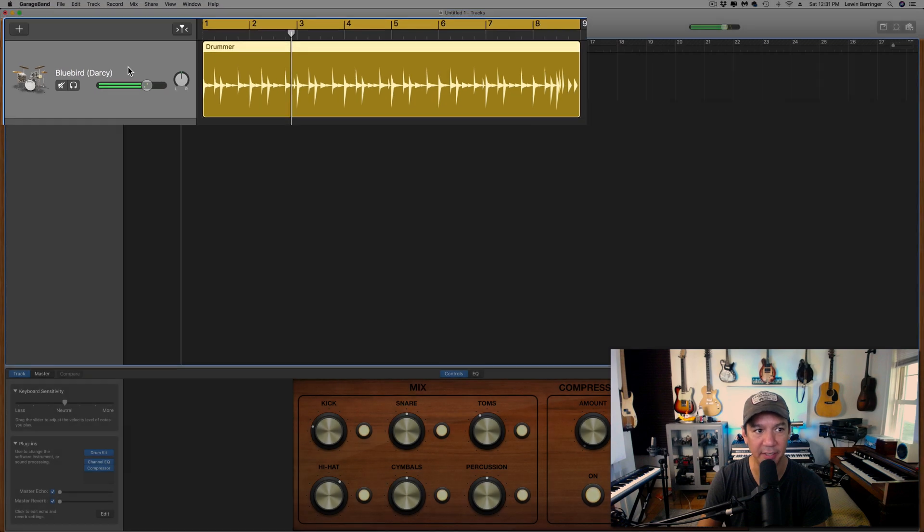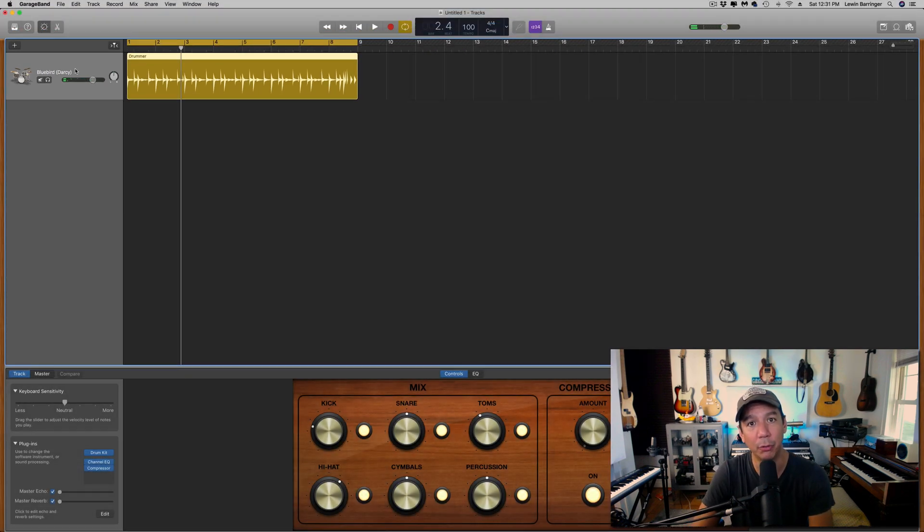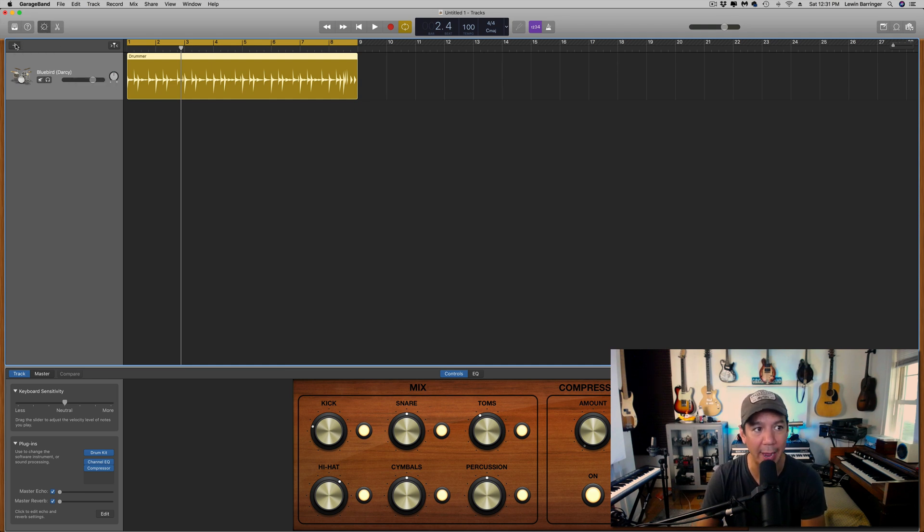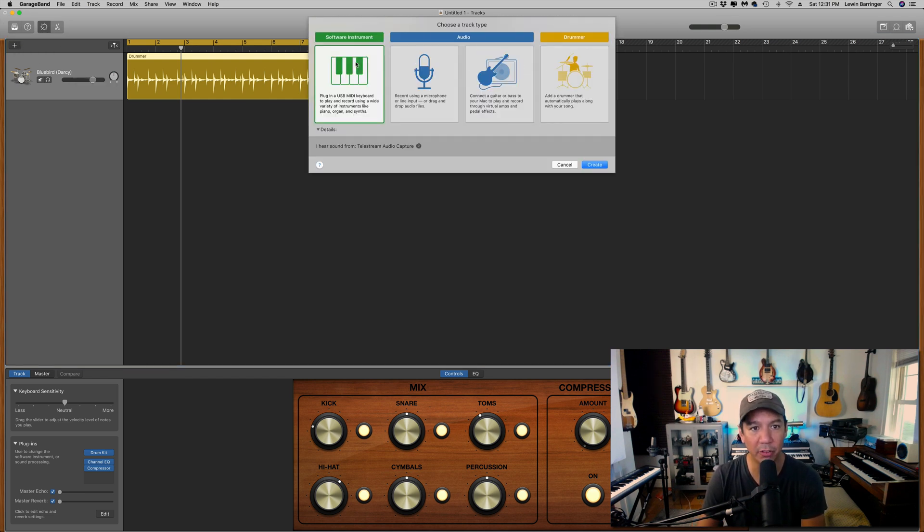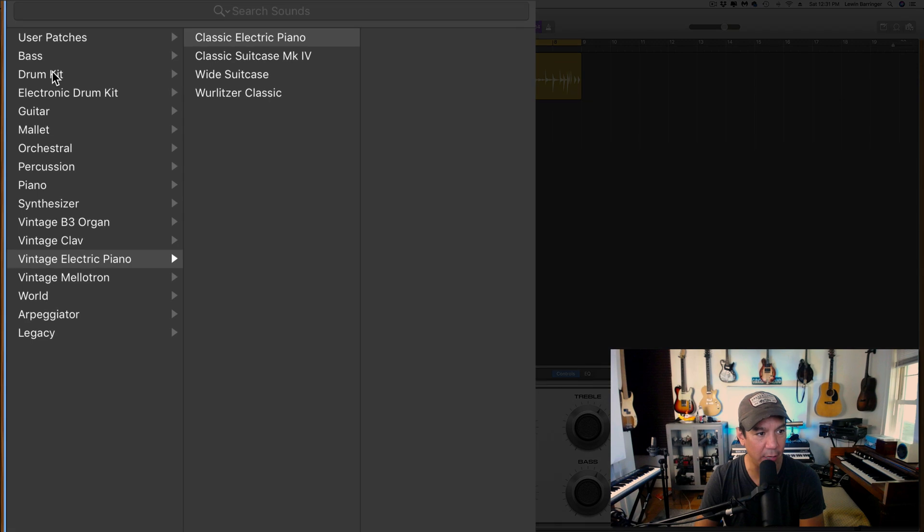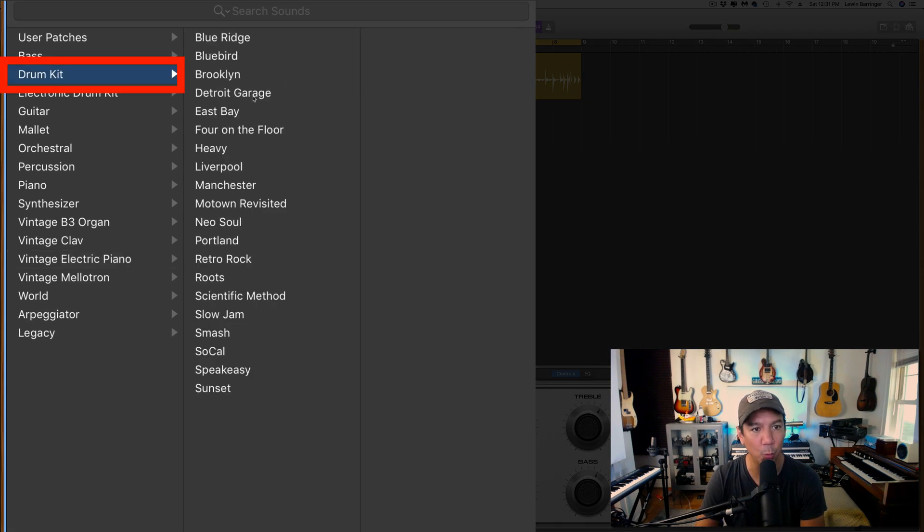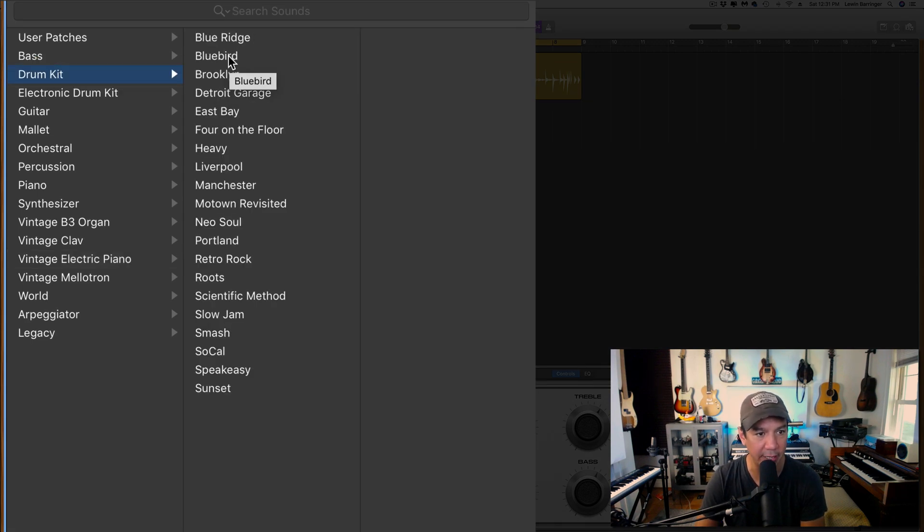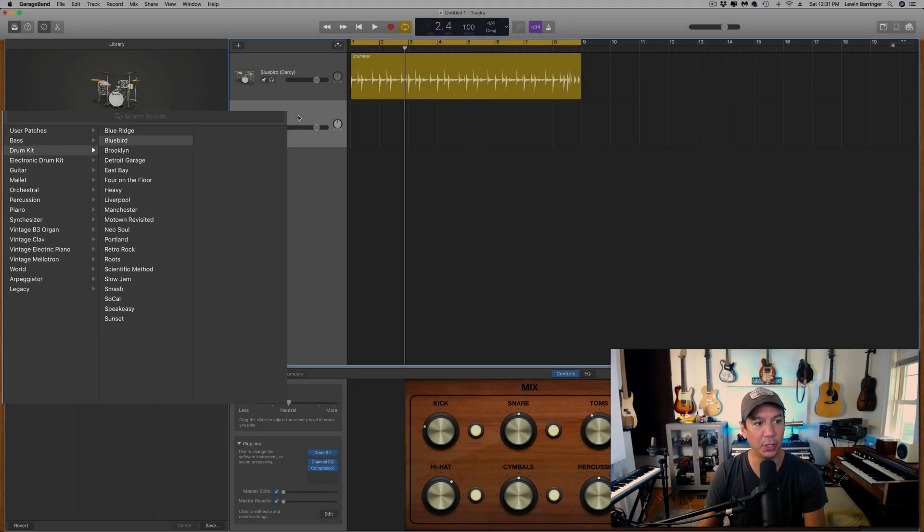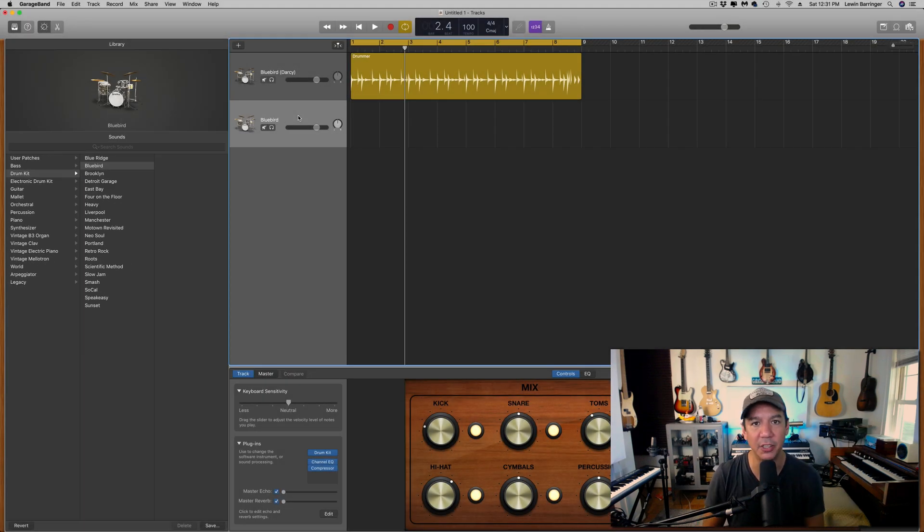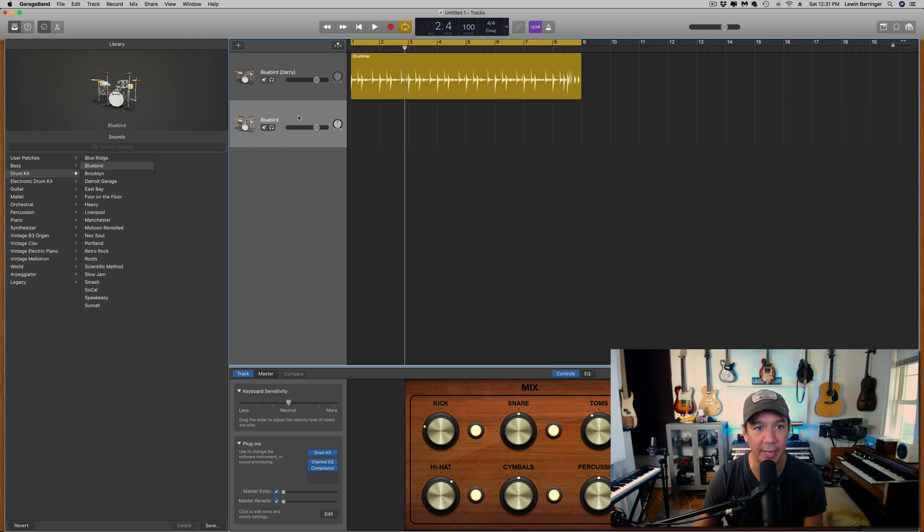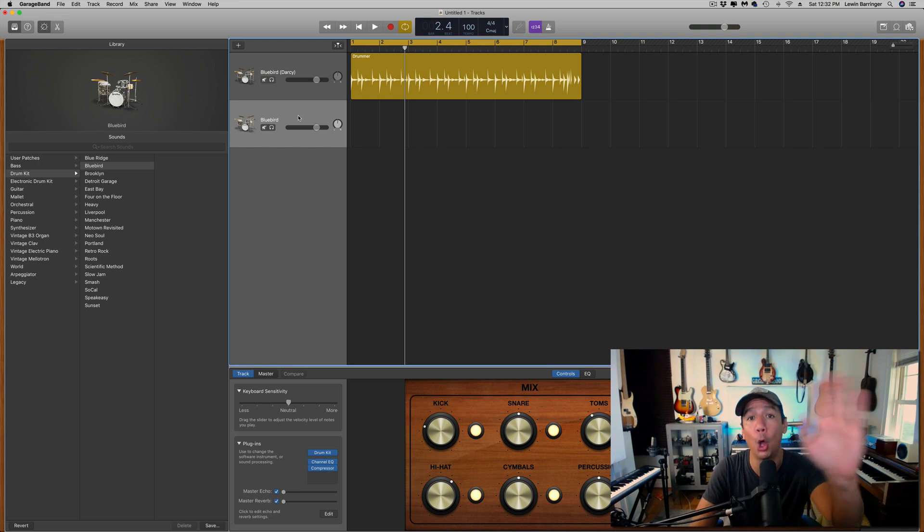Nice easy basic beat. Now if we want to be able to pull these drums out and work them individually here's how you do that. We're going to open up a new track, we want it to be a software instrument, we're going to create that. Then we're going to come over here to the sounds, we're going to go to drum kit and again we're looking for this Bluebird kit. Let's just say we're going to pull the kick, the snare and the hi-hat out.